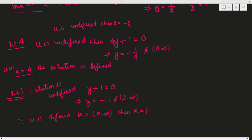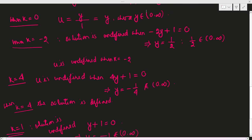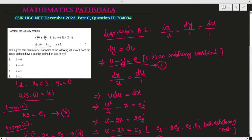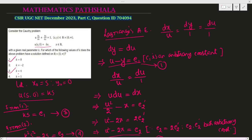So the correct options are: k equals 0 (option 1), k equals 4 (option 3), and k equals 1 (option 4). Only for k equals minus 2 is the solution undefined. Thank you everyone for watching the video.